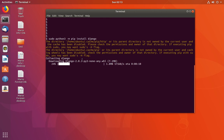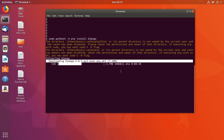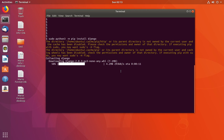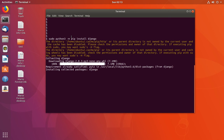If you don't want to use this command, there is one more option. Similar to pip, there is one more package manager called pip3, and we can use that as the second option.